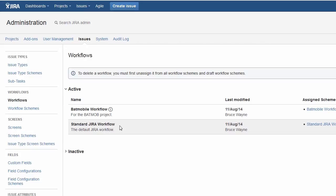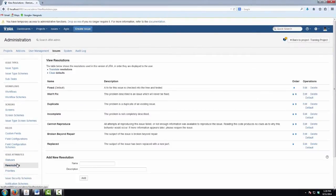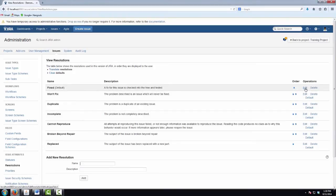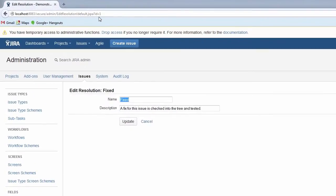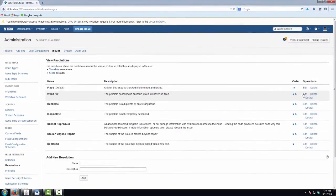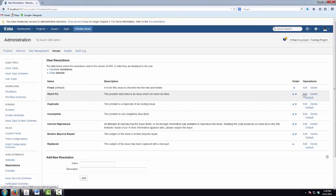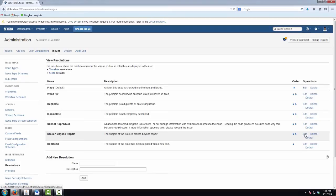Before we can make those changes in those workflows, we first have to know what the resolution IDs are of the resolutions that we want to reference. We can either find those in our database, or we can find them here in Jira on the edit screen for resolution. If I click on the edit operation for the fixed resolution, we can see in the URL that that resolution has an ID of 1. And if I go back and mouse over those links here in Firefox, I've got the link being displayed in the bottom left-hand corner of the screen. So I can see that won't fix has an ID of 2, duplicate has an ID of 3, incomplete is 4, and cannot reproduce is 5. And then my two custom resolutions, broken beyond repair has an ID of 10,000 and replaced has an ID of 10,001.